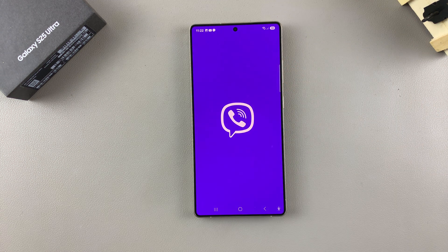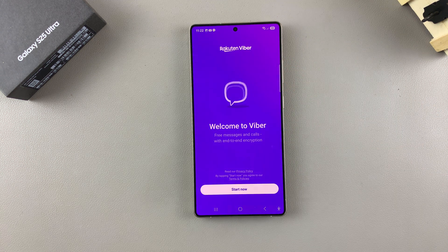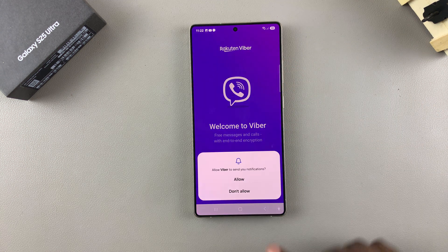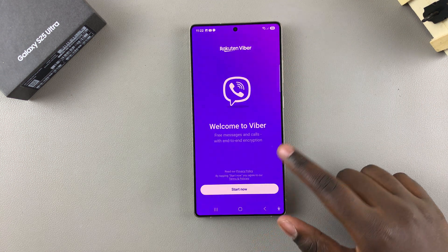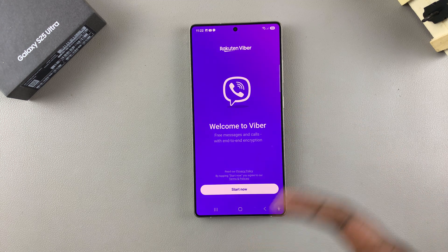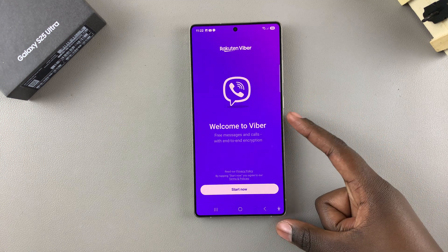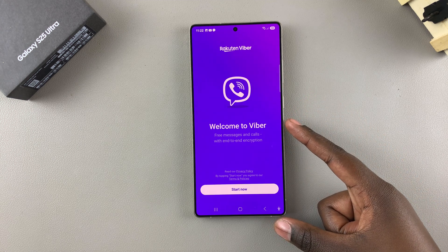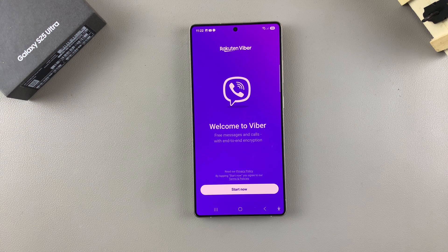From here, just go through the setup process of installing Viber, creating your account or logging in with your account. You can now start using Viber on your Galaxy S25.